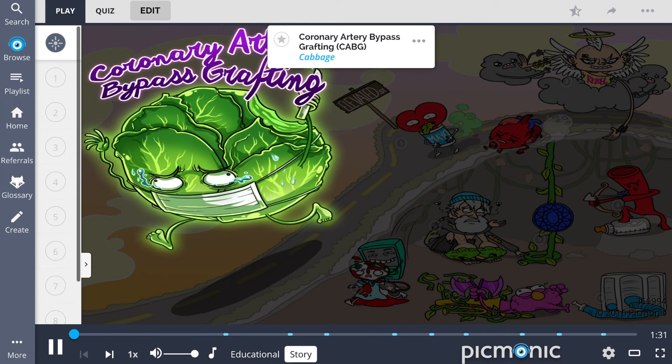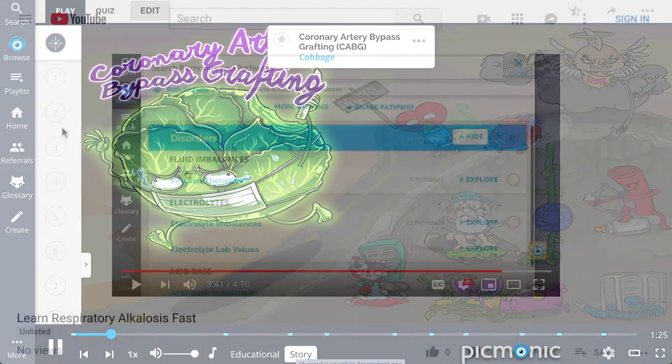In a world without food resources, one CABG stands between what's left of humanity and the apocalypse. For the rest of the story, check out picmonic.com and sign up for a free account.